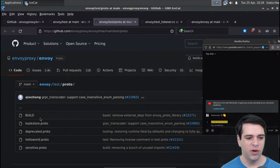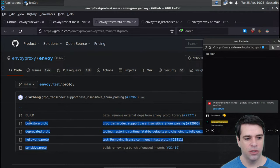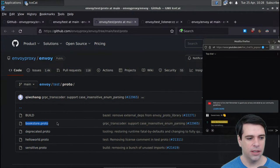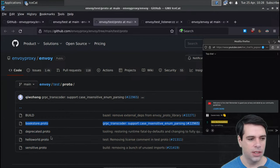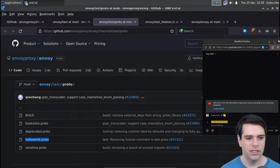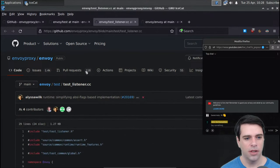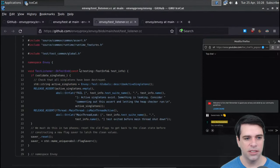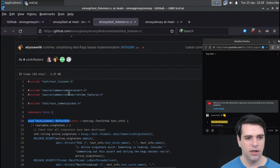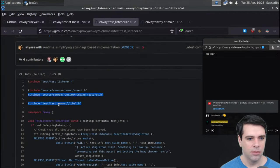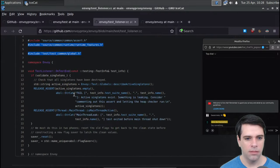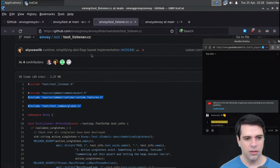Here in the Envoy test protos, we have things like bookstore, which is a common testing protocol buffer I recognize from tutorials, and hello world, which is an obvious testing thing. So I'm going to ignore these. Then we have test listener - it doesn't seem to be importing anything interesting, so I'll ignore that too.